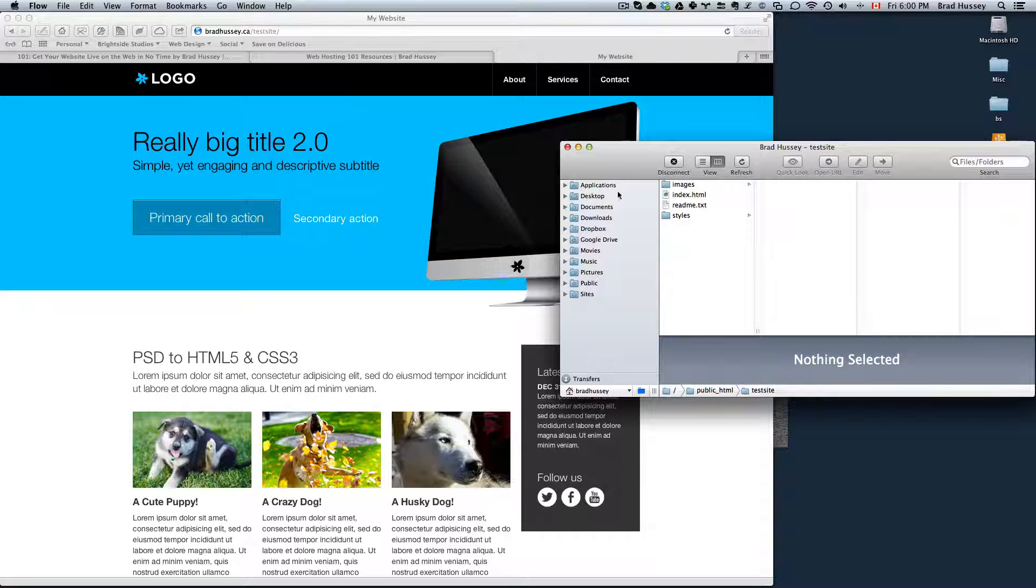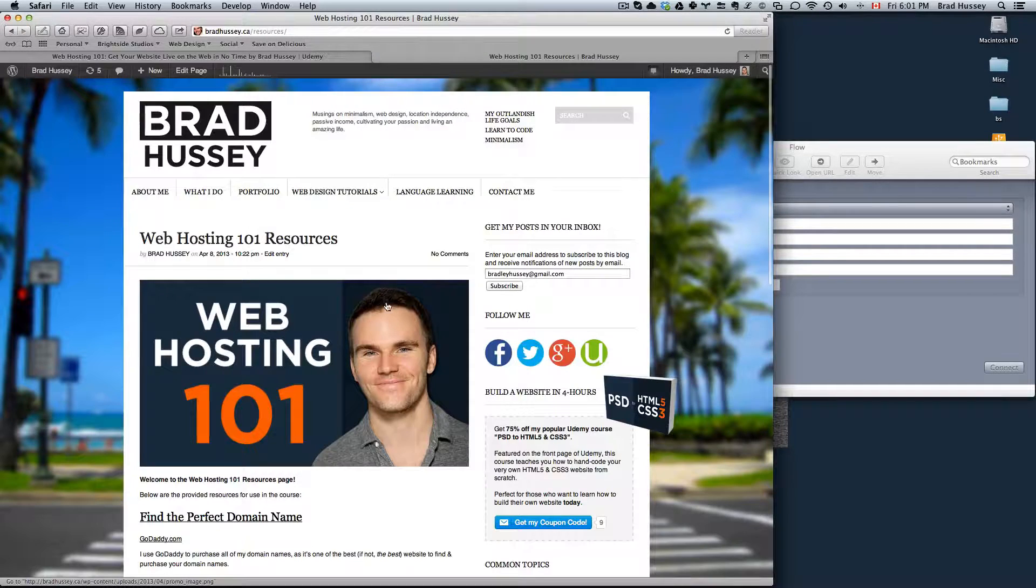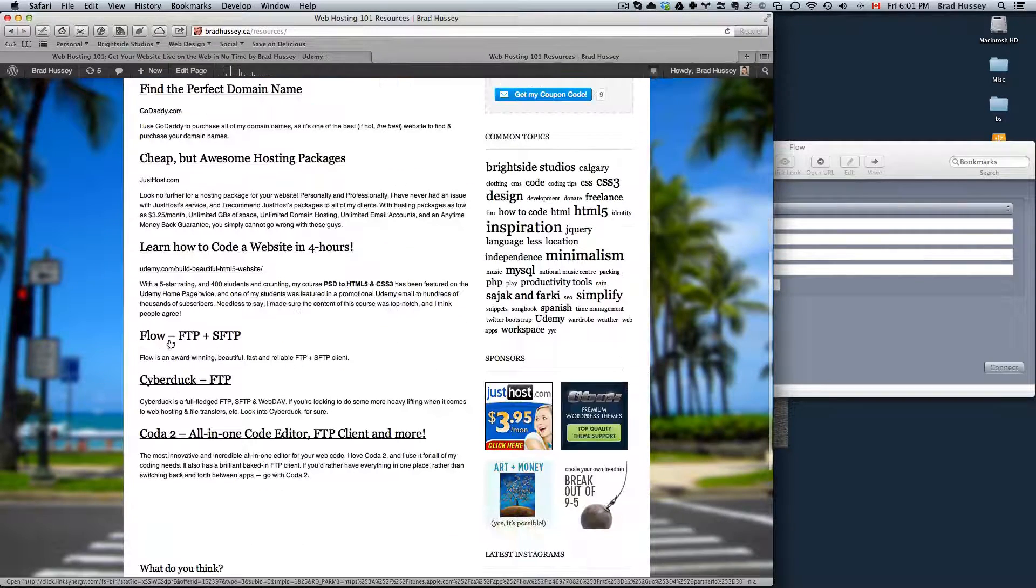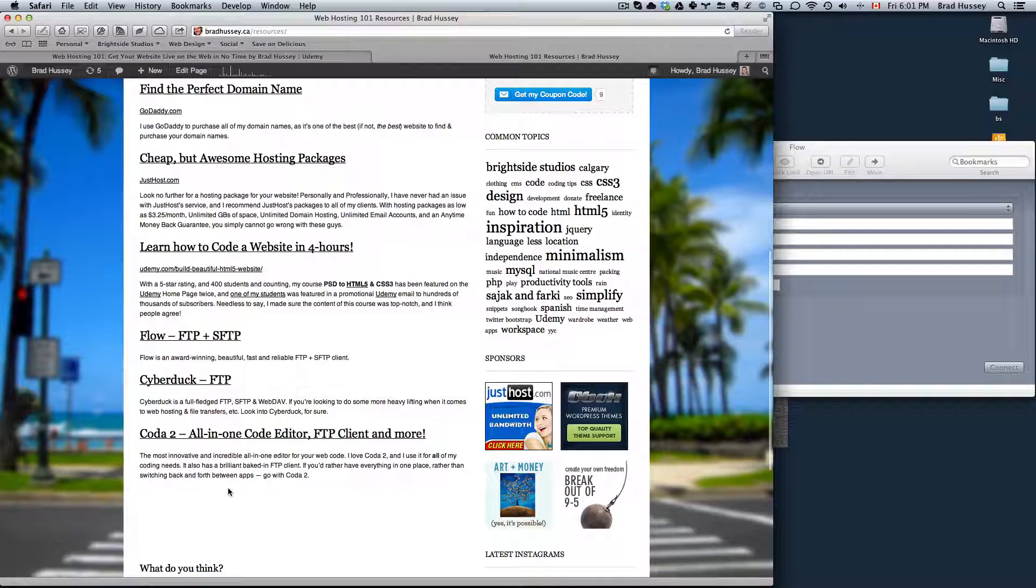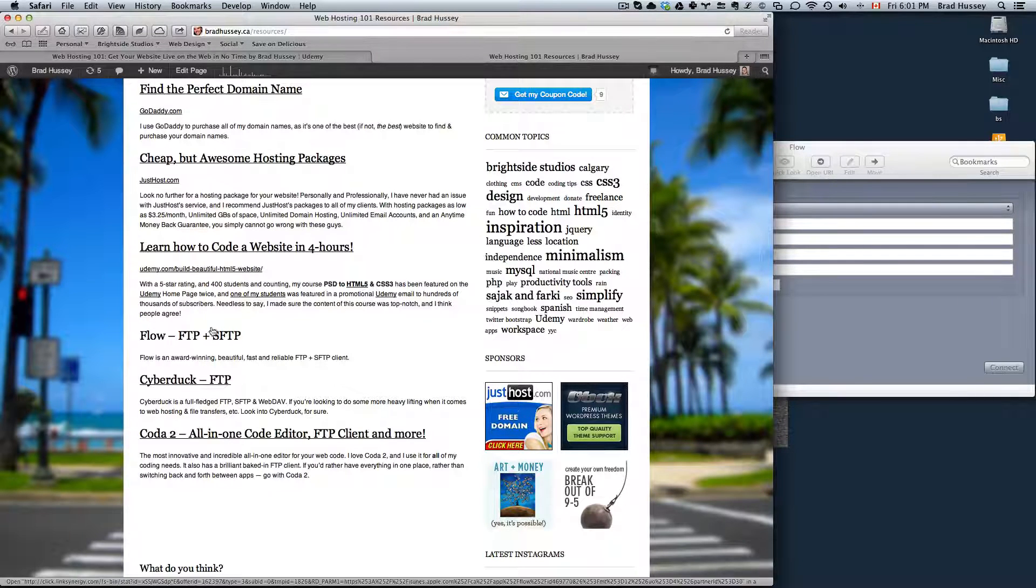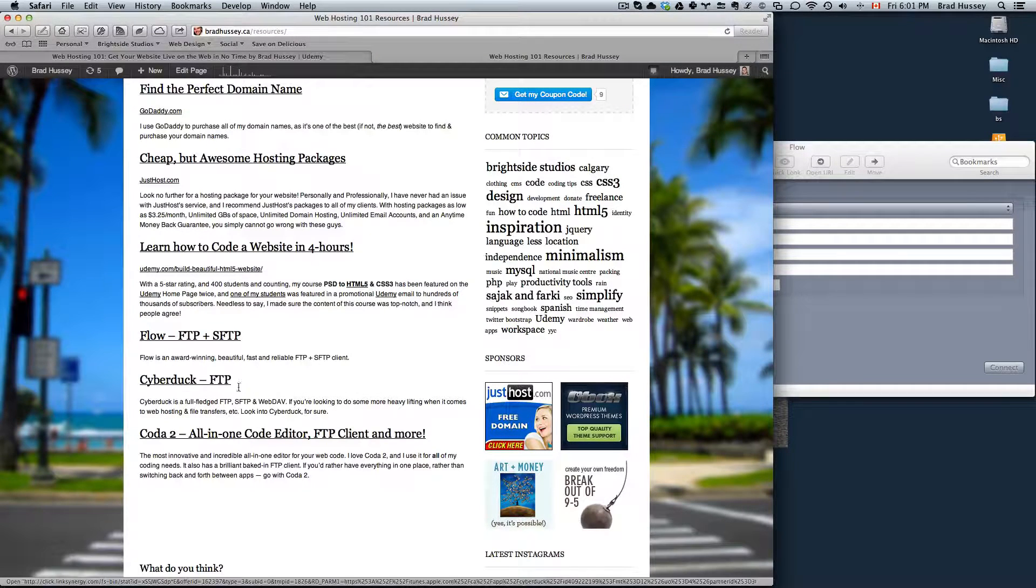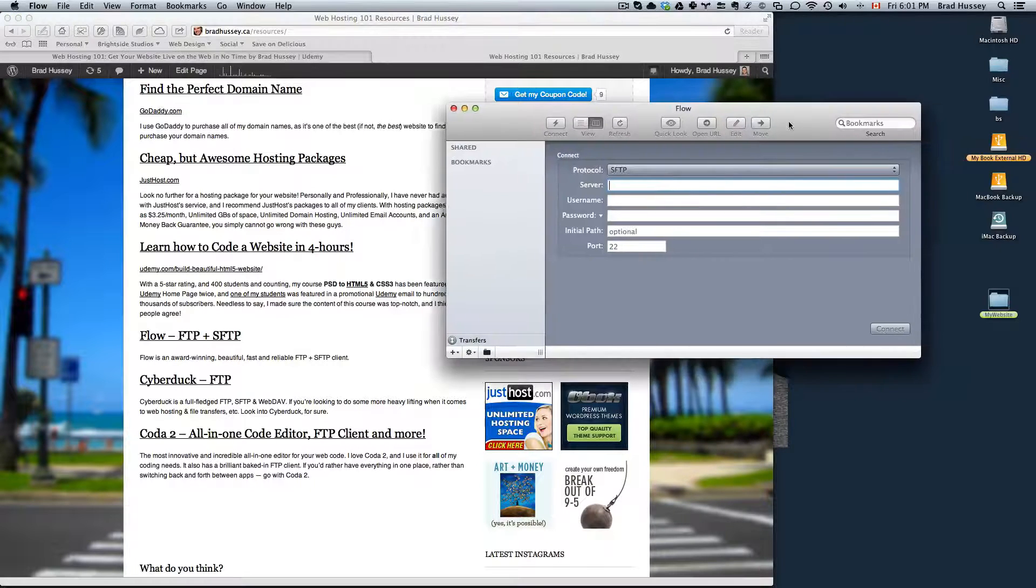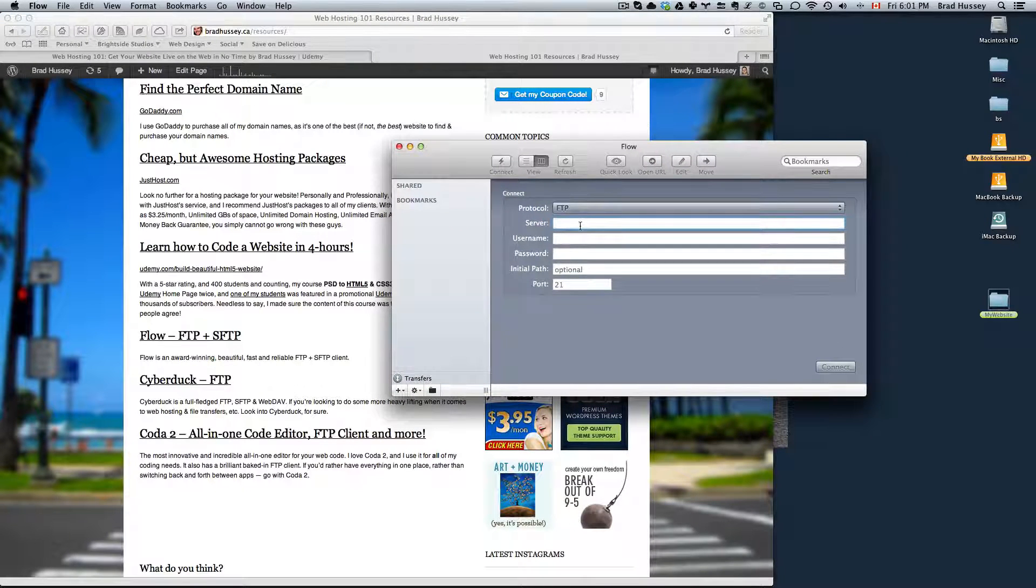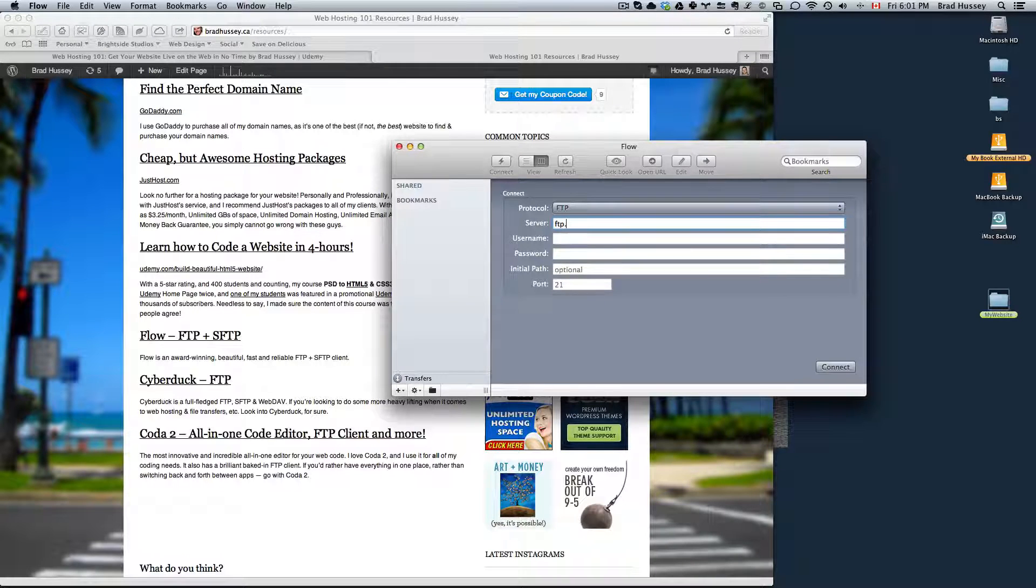Really simply, I'll just go over what we did. So I went to bradhussey.ca slash resources. I downloaded an FTP client. Alternatively, you can use FileZilla, which is free. I would recommend any of these options right here. More specifically, Coda or Flow. I opened up Flow. Choose the FTP protocol. The server will be ftp.yourwebsite.com or .ca, .me, whatever it is.